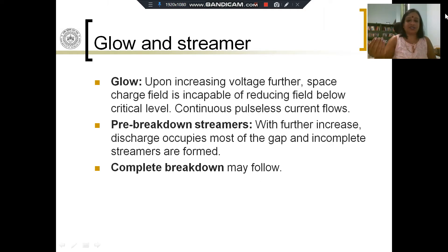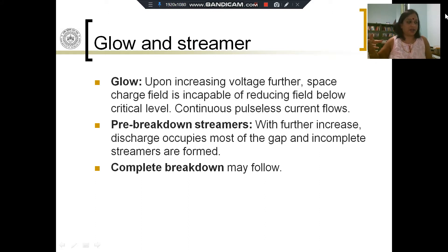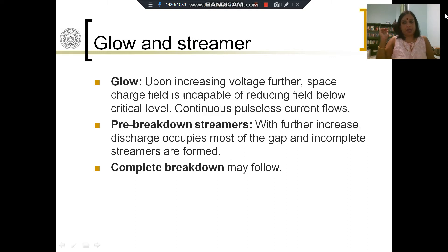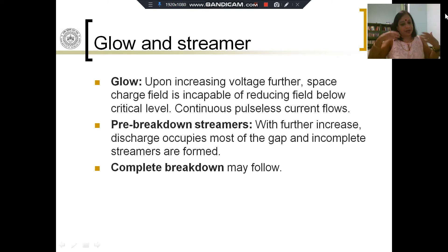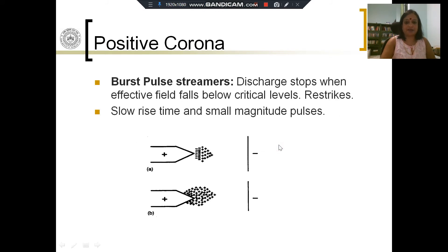When you increase the discharge further, you see streamers emanating from the glow. The discharge takes the charged particles to regions further and further away from the conductor, and ultimately incomplete streamers are formed. If you increase it further, complete breakdown may follow. That is what happens in negative polarity.